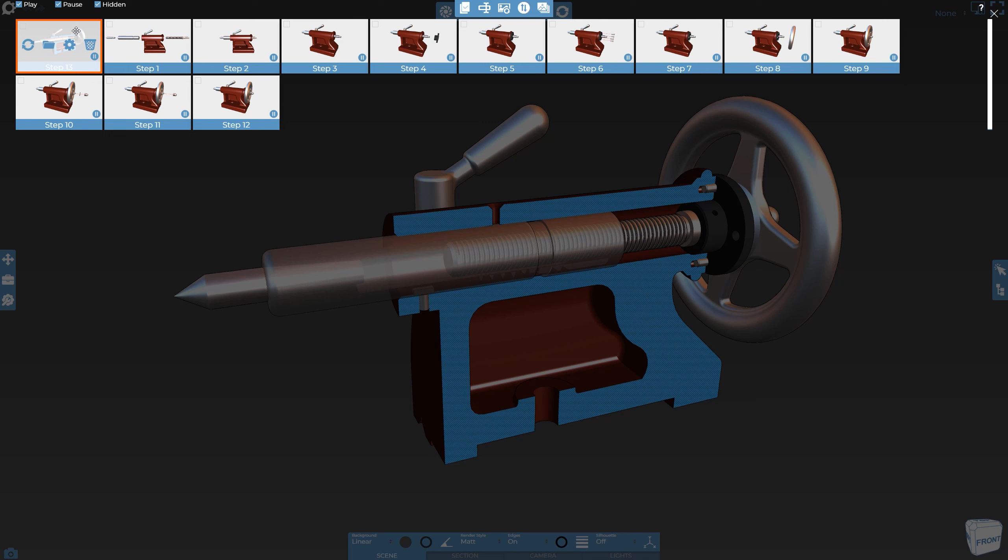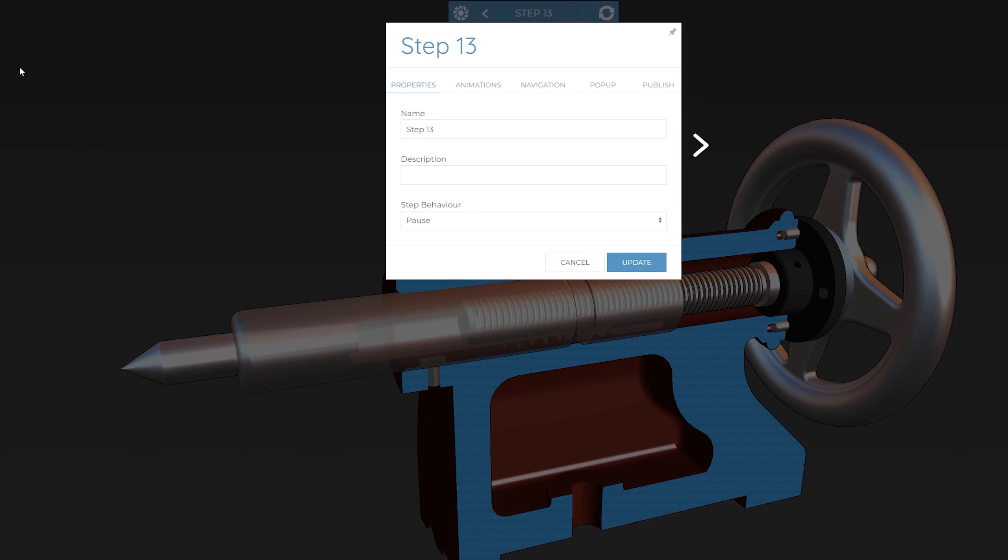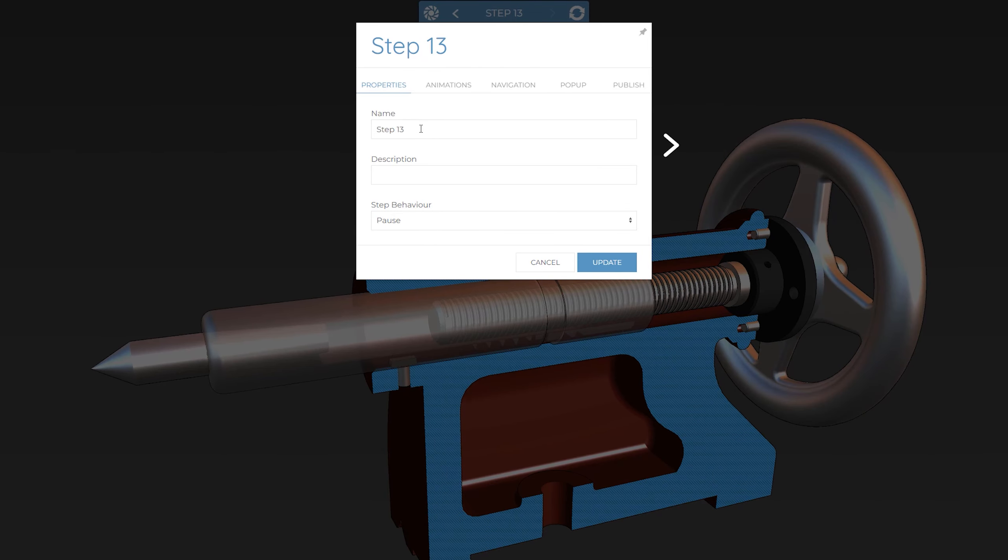As mentioned, you can also rename individual steps. This is again done from the steps manager. Simply hover over the step you wish to rename and click on the step settings. Then enter a new name and hit Update.